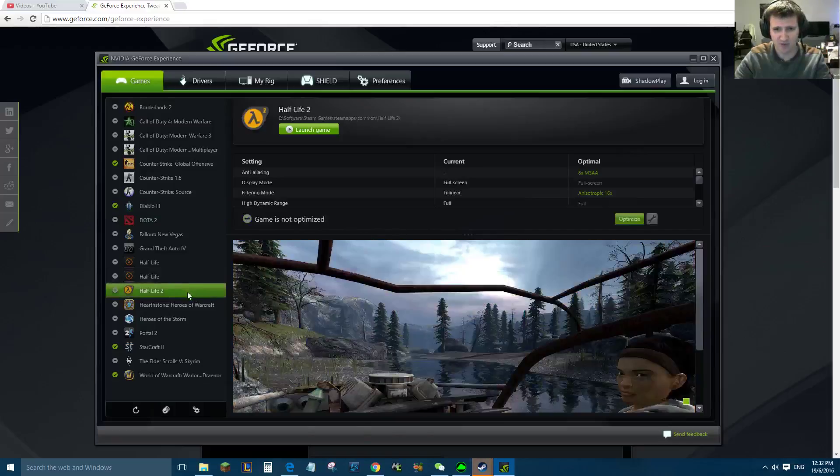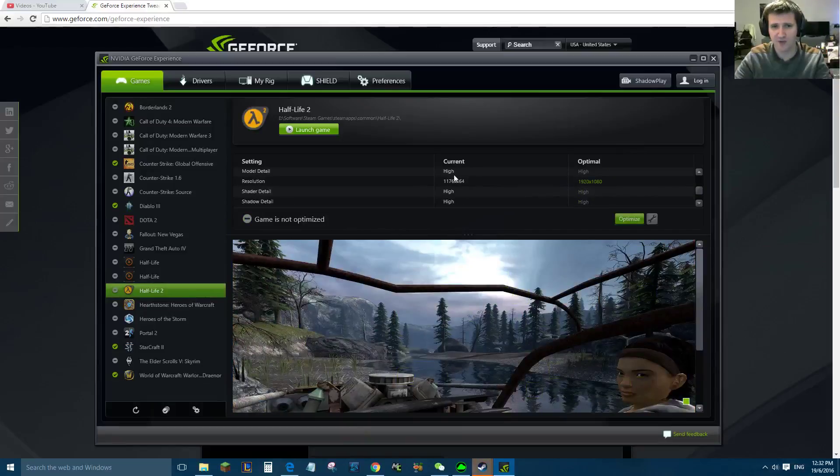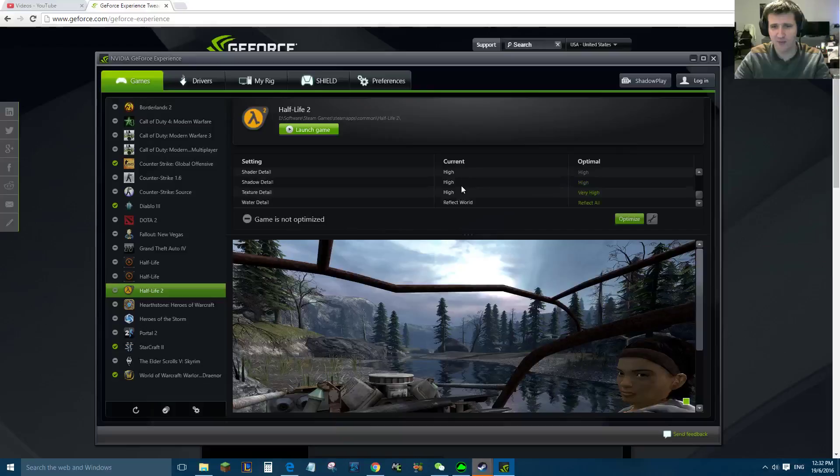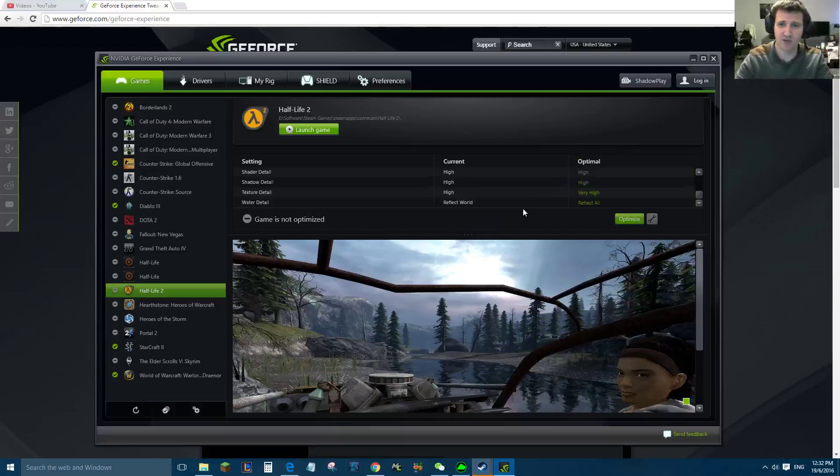Say for example Half-Life 2. It will show you what your current ones are. Now if you haven't run the game, these might be a bit funny, and if you haven't run the game before you might not be able to optimize it. So if you just install a game, boot up the game, run the game, and then afterwards quit and then do this optimization.